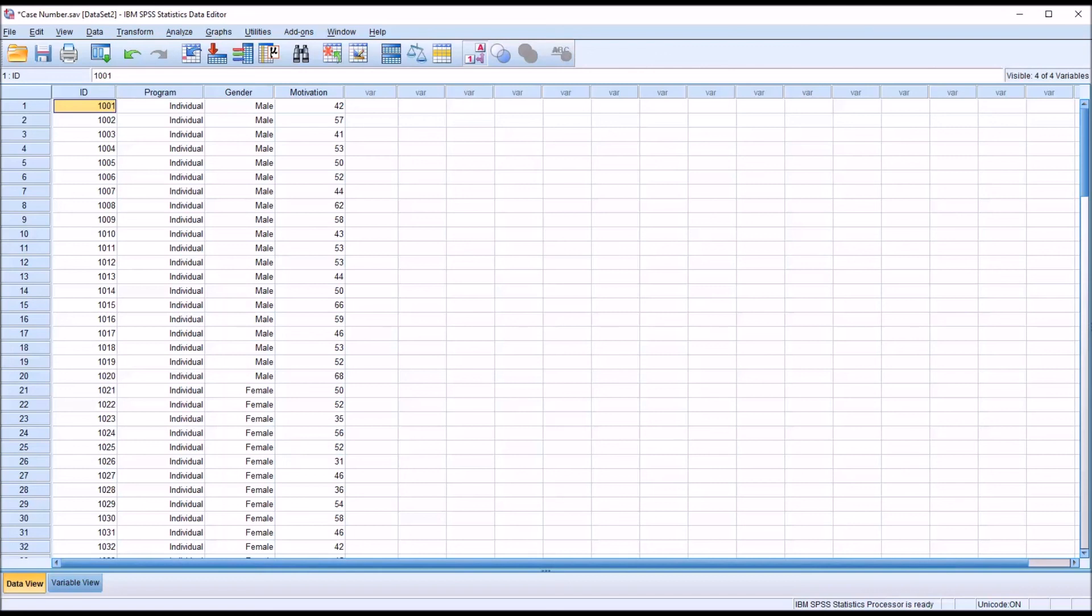I hope you found this video on creating a case number using SPSS to be helpful. As always, if you have any questions or concerns, feel free to contact me and I'll be happy to assist you.